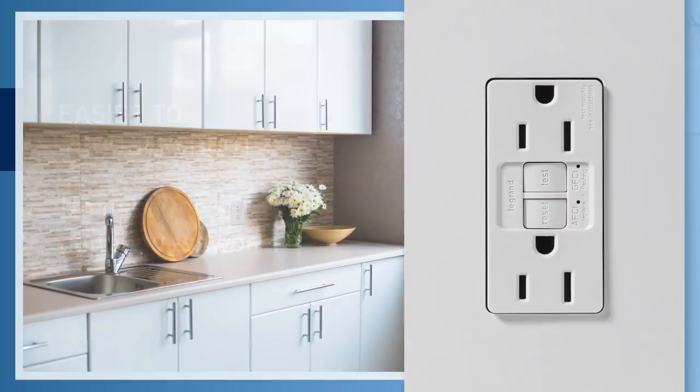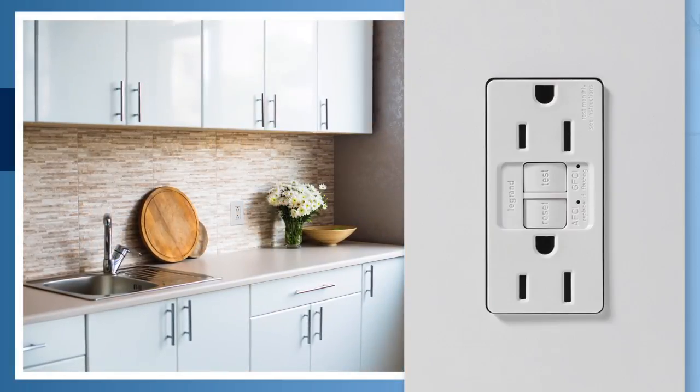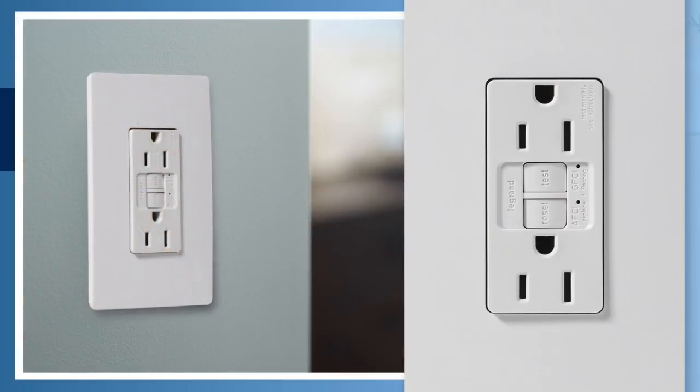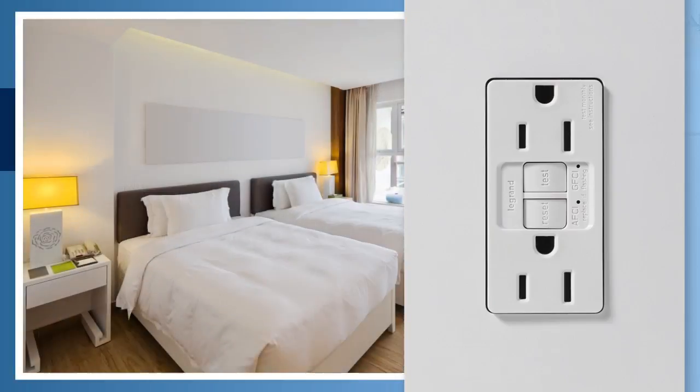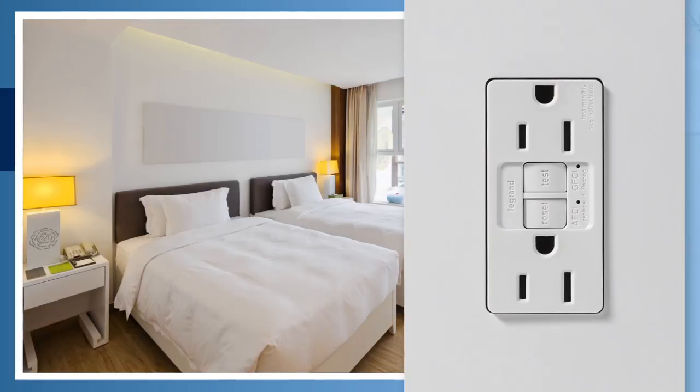Ideal for residential remodels as well as newly constructed dormitories, hotels, and motels.